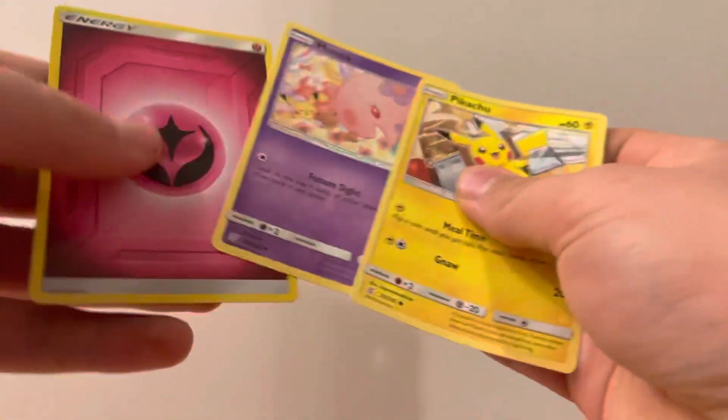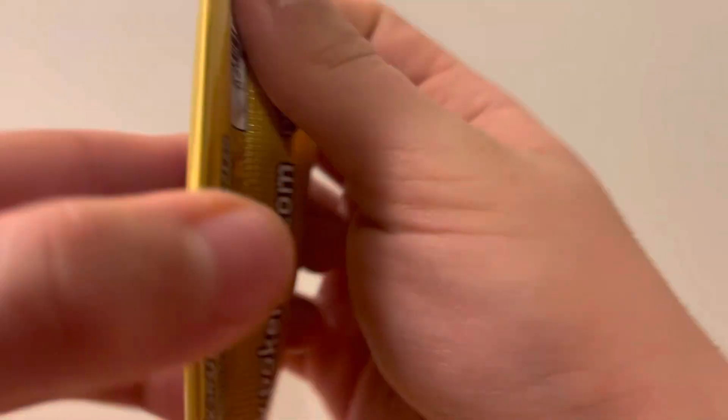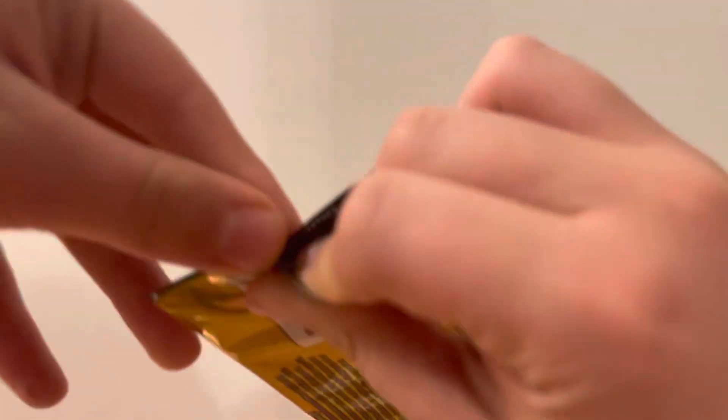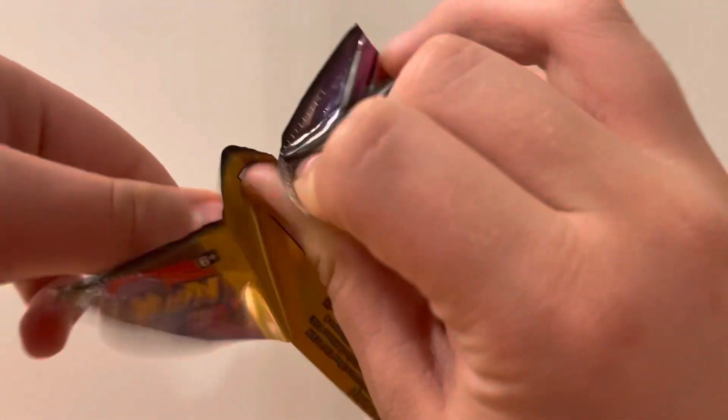Two Muna and Psychic Energy. Okay, we have two more packs. Let's try and get something good at least.